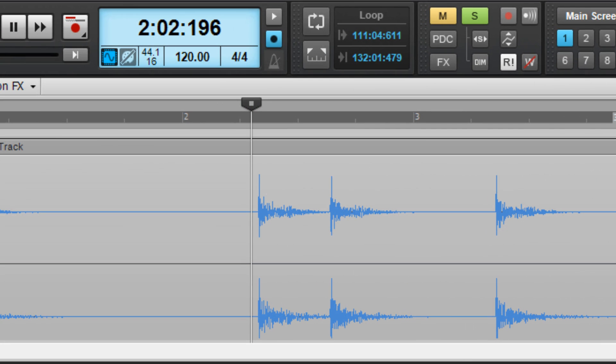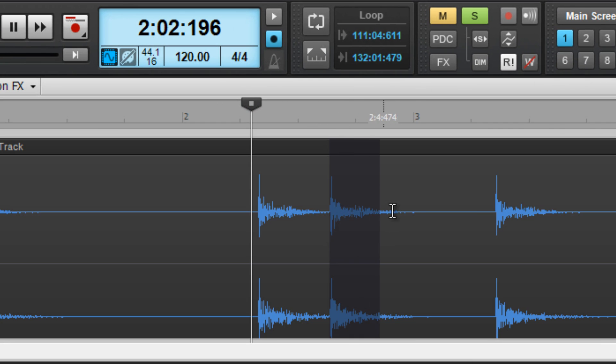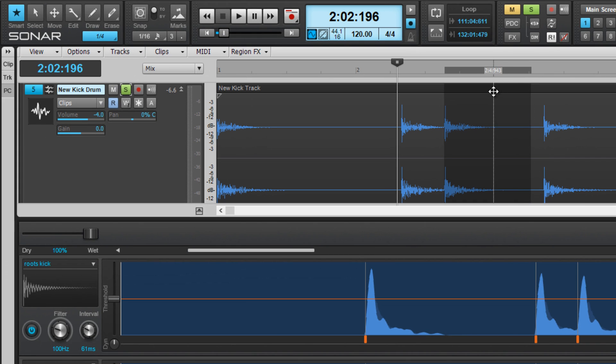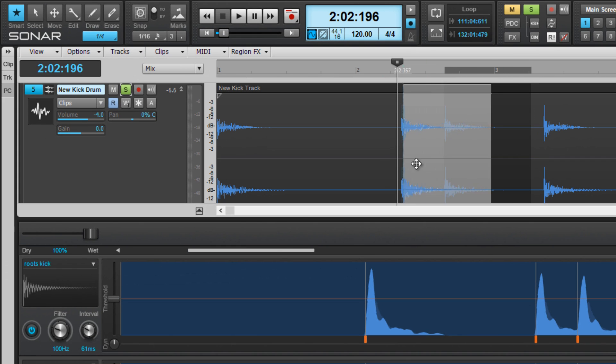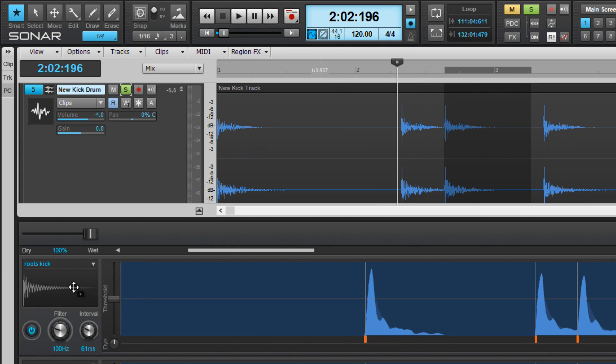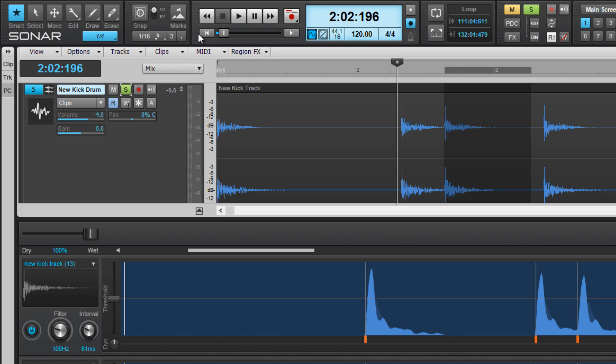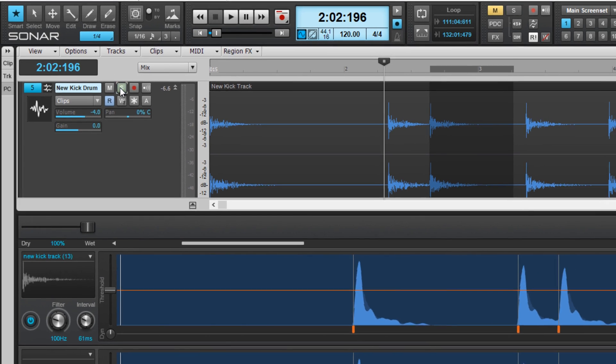Simply select a sample region like so from this new source track and drag that selection into a Drum Replacer lane. Now that selection is instantly converted to a new drum sample and ready to go.